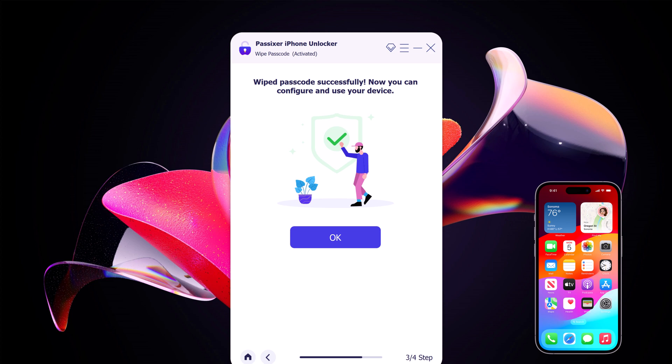So that's it. Passixer iPhone Unlocker is a great solution for you. It is very easy and fast to use. And that's it for this video. Give this video a like and comment down below if you have any questions. Subscribe to our channel for more amazing tech videos. Thank you so much for watching and I will see you in the next one.